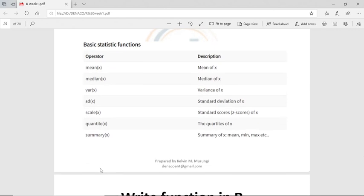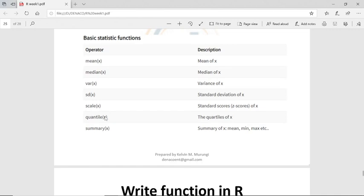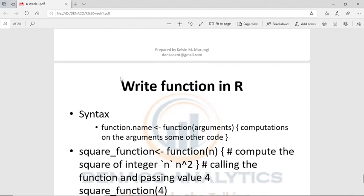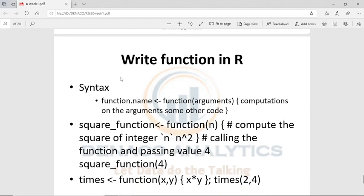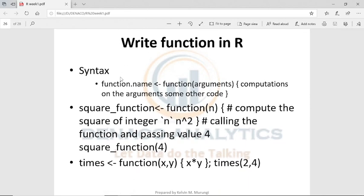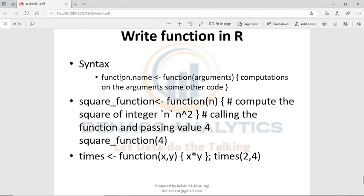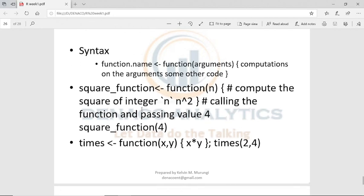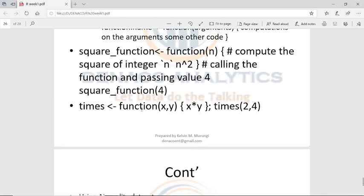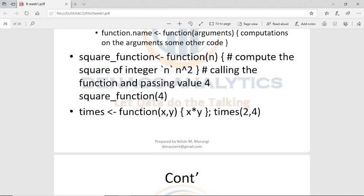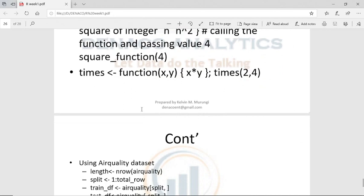You need to be able to summarize data, find the standard deviation, the variance, the median, and the mean — all those things — because these are inbuilt functions. Now there are functions which are not inbuilt, and we need to create them ourselves. We talked about a custom function that can split our data — it is a very useful function.